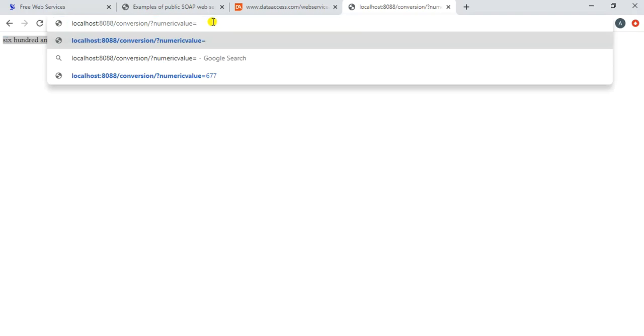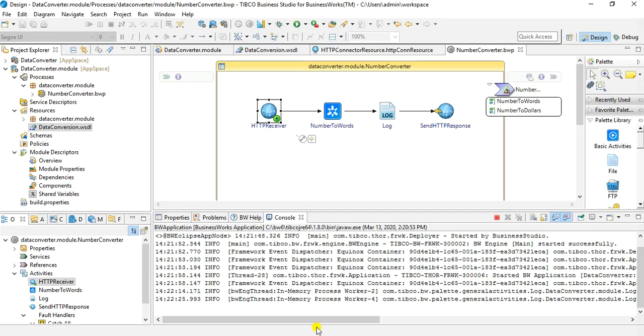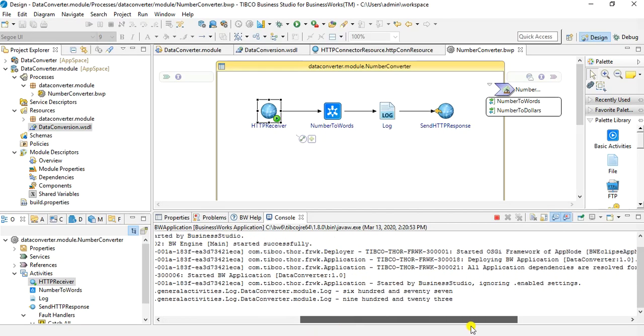You can see you have received a response: six hundred seventy seven. If we change the value to something else like 923, we get the response nine hundred twenty three. And if we go into the console we can see that same information getting logged into the log as well.